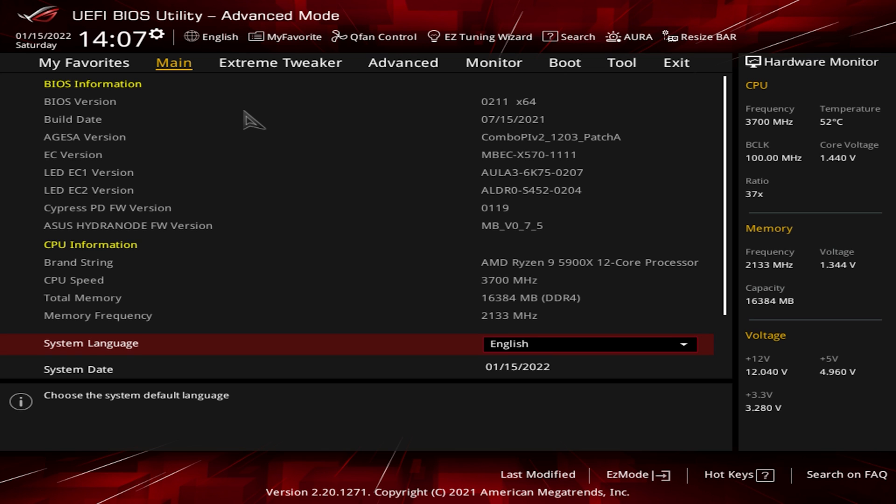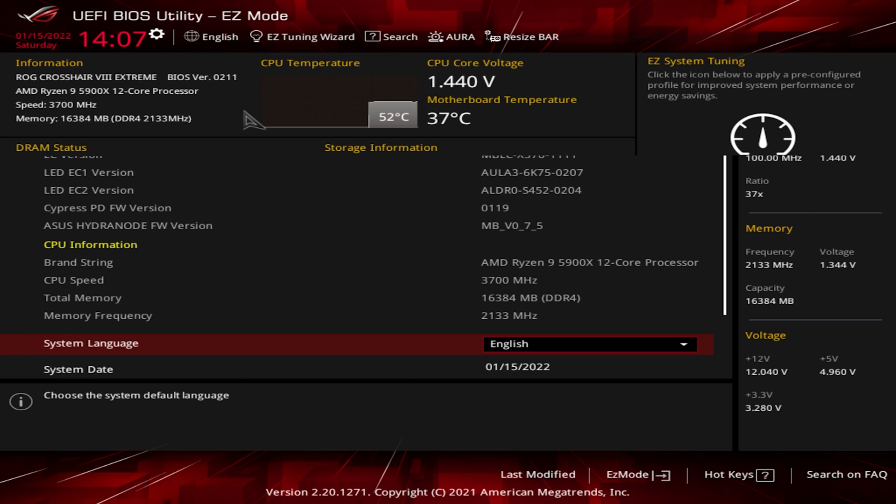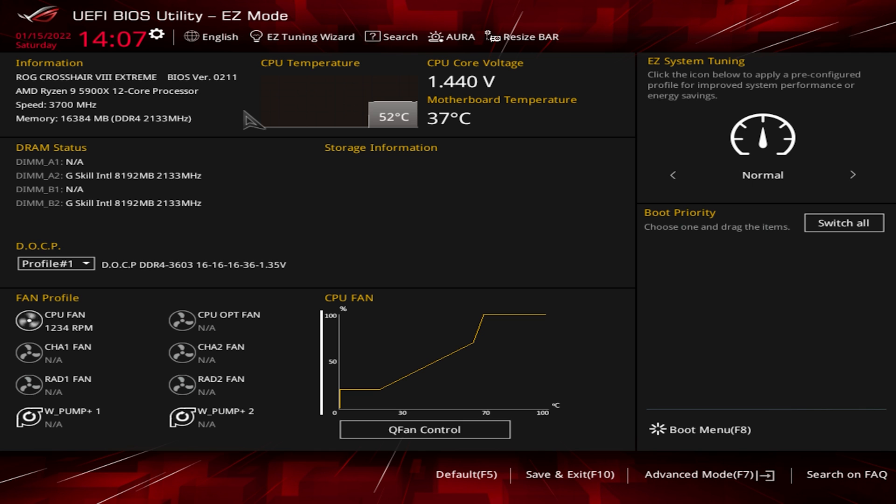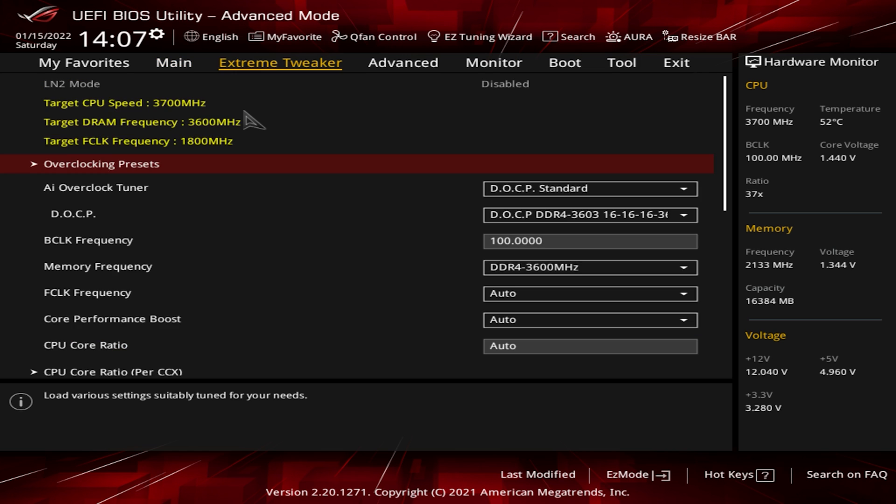Because this is an extreme board, you should be dropped into the advanced mode what you see here. But if you're not for some reason, you can hit F7. Your easy mode would look like this if you were somehow dropped in the easy mode. You hit F7 and that takes you to the advanced mode.